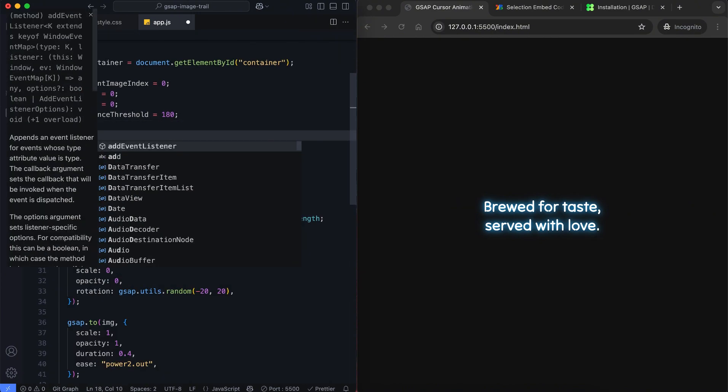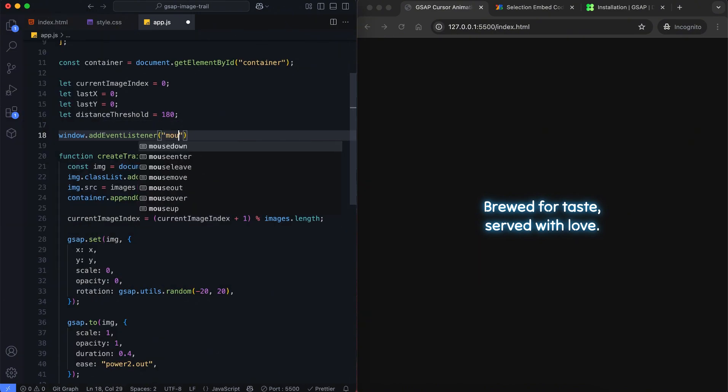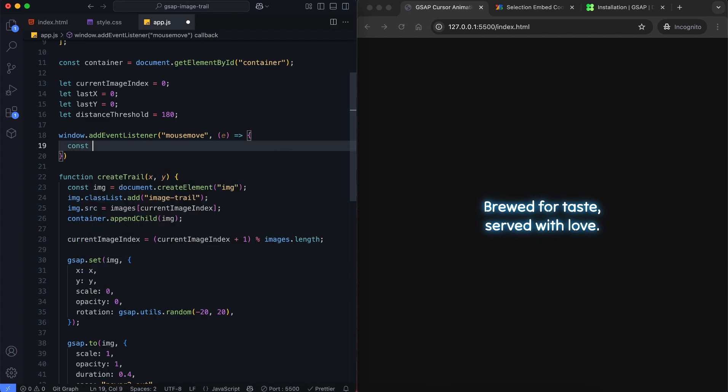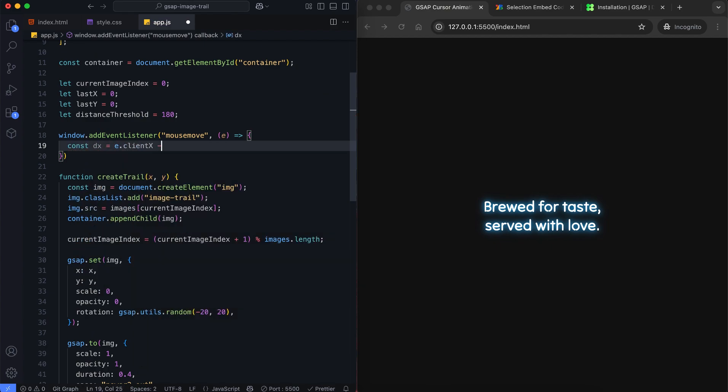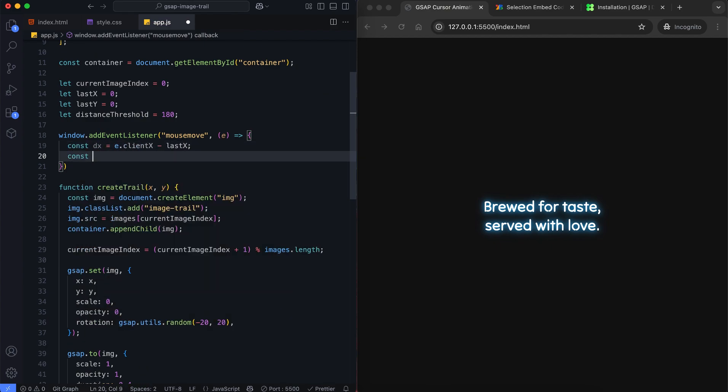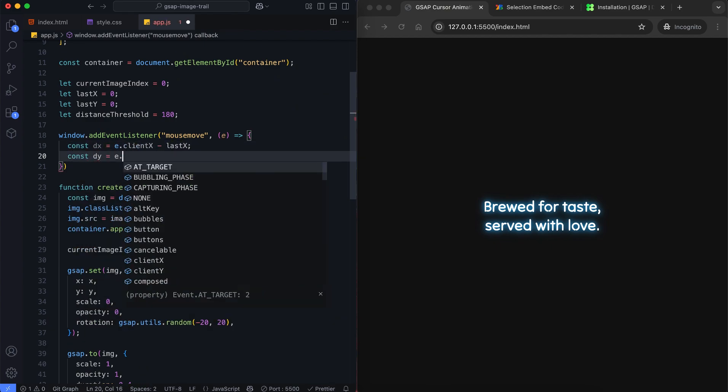Now we listen for the mouse move event. When we move the mouse, we calculate the distance from the last position.